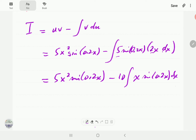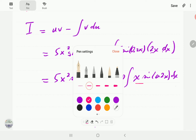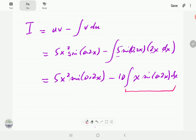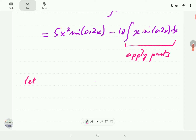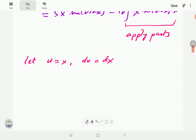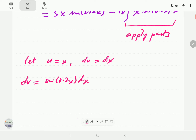We now have a polynomial of degree 1 times sine, so we're going to apply integration by parts again to that integral. We'll need to divide by 0.2 again, which is the same as multiplying by 5.